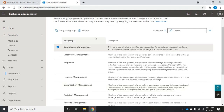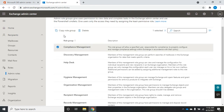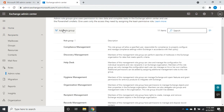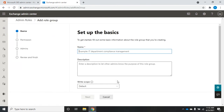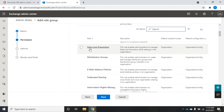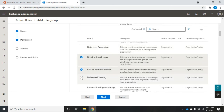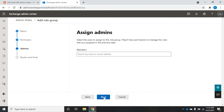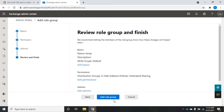If I want to create an additional role group, I can copy an existing one or add a brand new one. If I check an existing group it allows me to copy or delete it; with nothing checked I can add a new role group from scratch. When adding a new role group, I give it a name, a description, set the write scope (default is fine), then select the permissions I want for this group, add members, review, and finish.